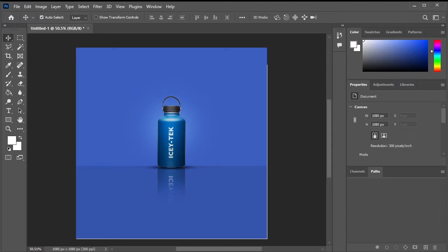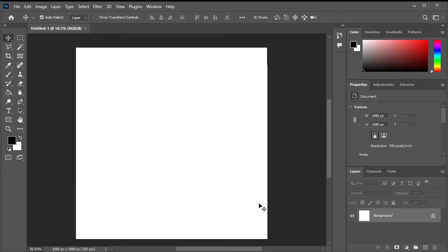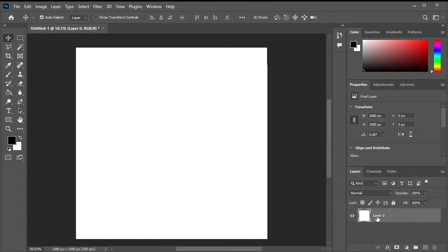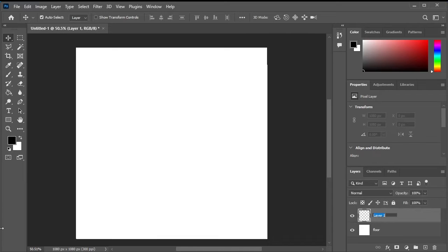Hello designers, in this tutorial we're going to demonstrate how to create a bottle reflection effect using Photoshop. Let's begin by setting up the background. We'll create two layers, one for the floor and another for the wall.